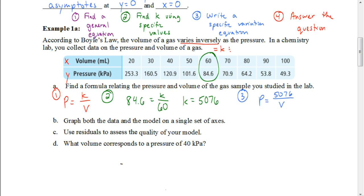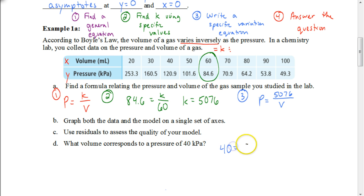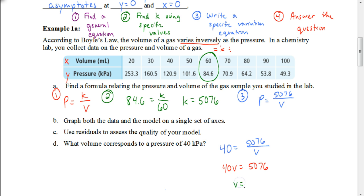The question asks: what volume corresponds to a pressure of 40 kPa? Using our specific equation, we substitute 40 for pressure: 40 equals 5,076 divided by v. Multiply both sides by v to get 40v equals 5,076, then divide both sides by 40. The volume would be 126.9 milliliters.